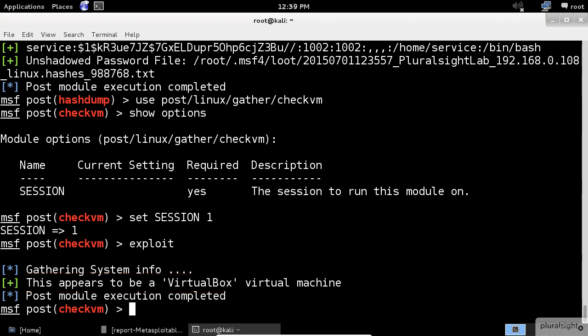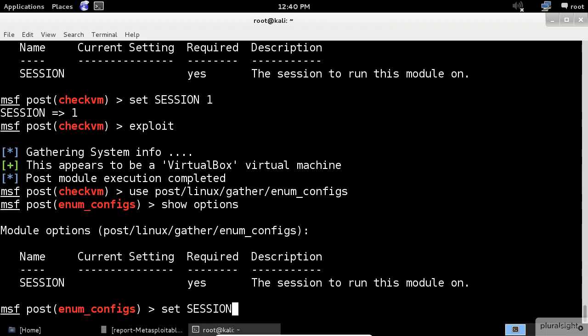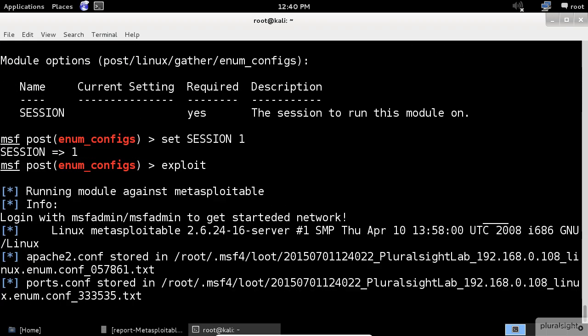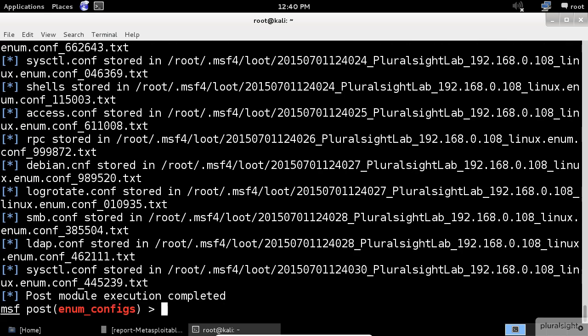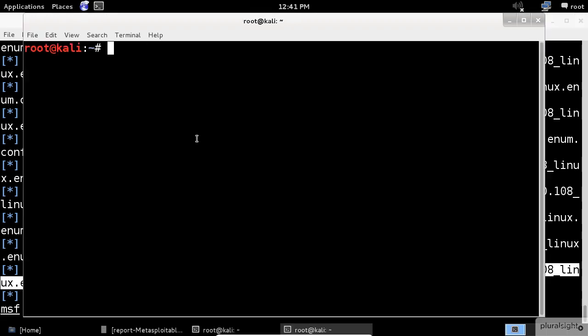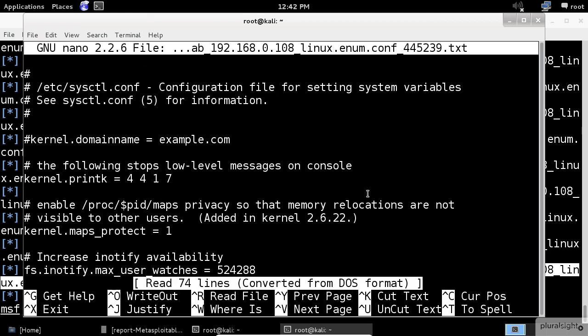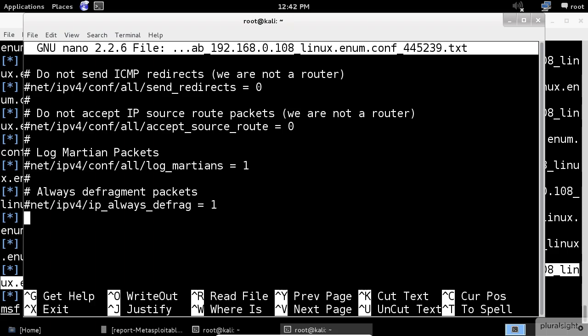Another very interesting post-exploitation module of Metasploit is the enum_configs, which will obtain all the important configuration files and will store them in our system. We can see in the output a sample of the configuration files that has been obtained from the remote system. Now, if we want to check one of these TXT files by using a text editor application, copy one of your choice, open a new console and use the nano application to see its contents. Good findings Metasploit.